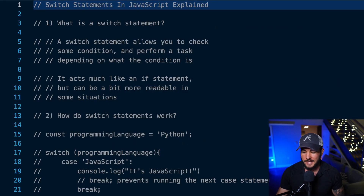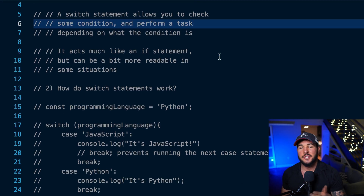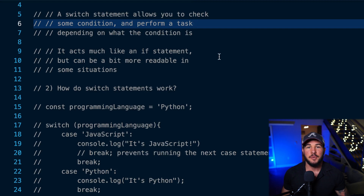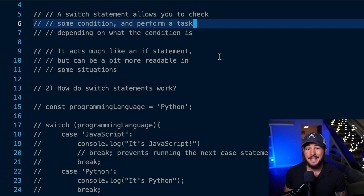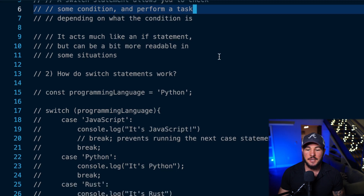In today's video you're going to learn everything you need to know regarding switch statements in JavaScript. I'm going to explain what they are, how they work, and you'll come away with a good understanding of switch statements. A switch statement is code that allows you to check some condition and perform a variety of tasks depending on what that condition is. It acts much like an if statement but can be a bit more readable and easier to reason about in certain situations.